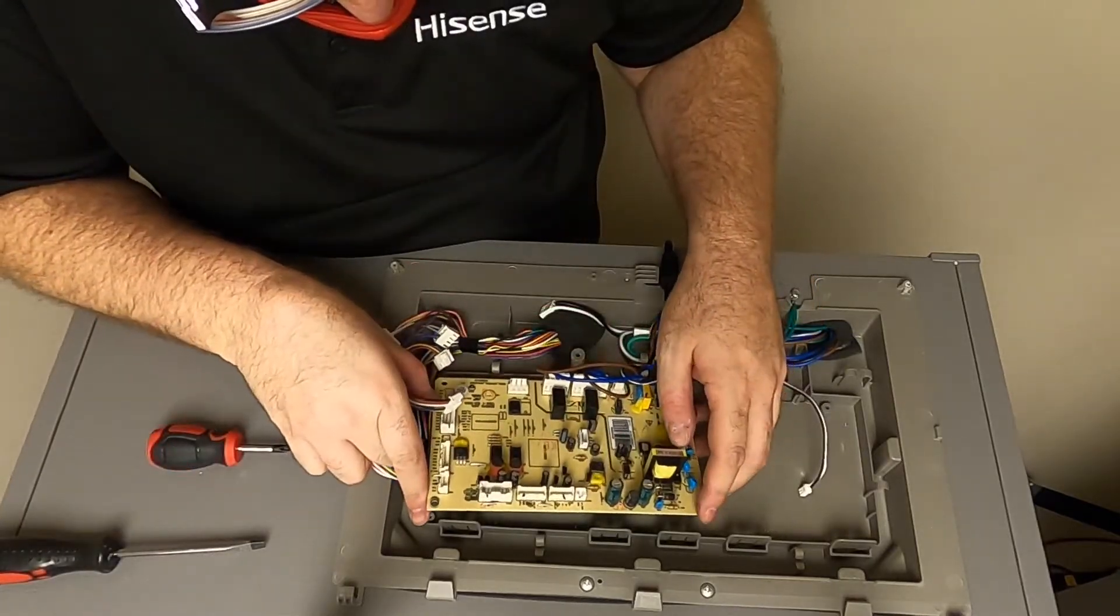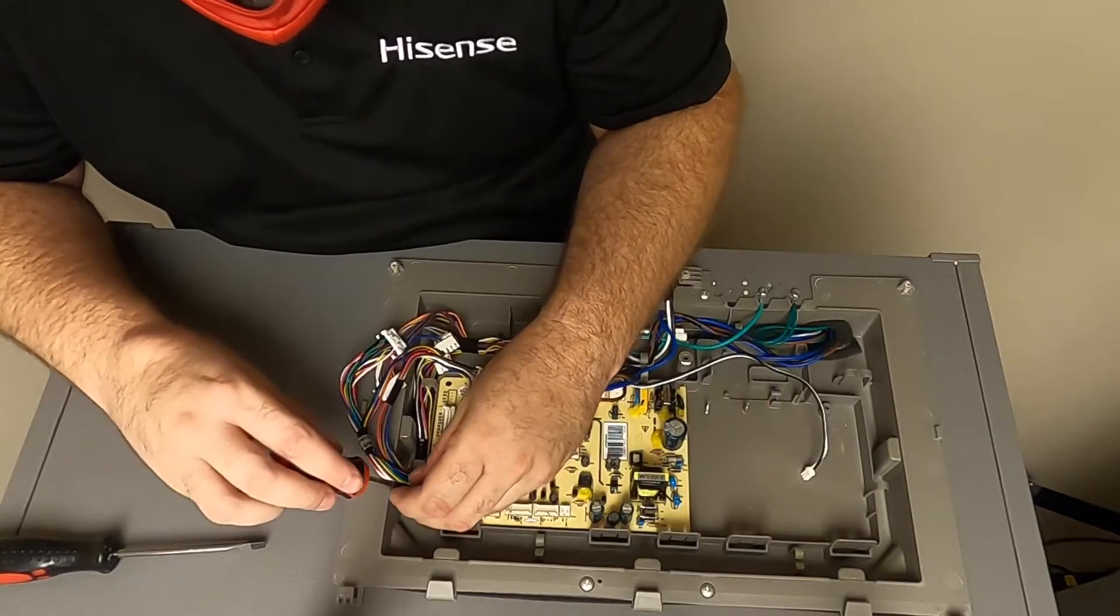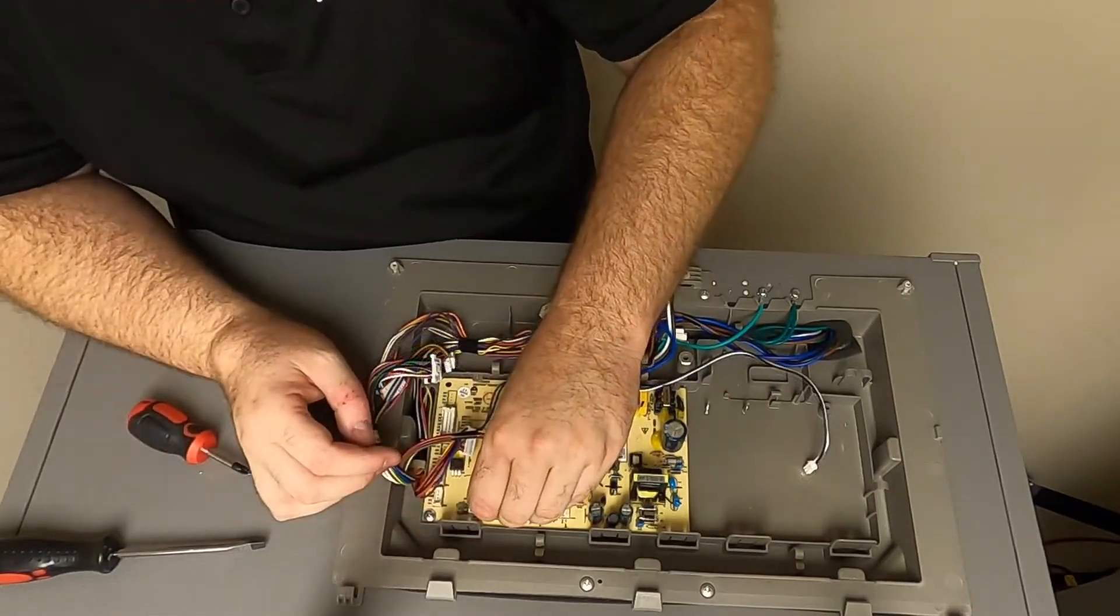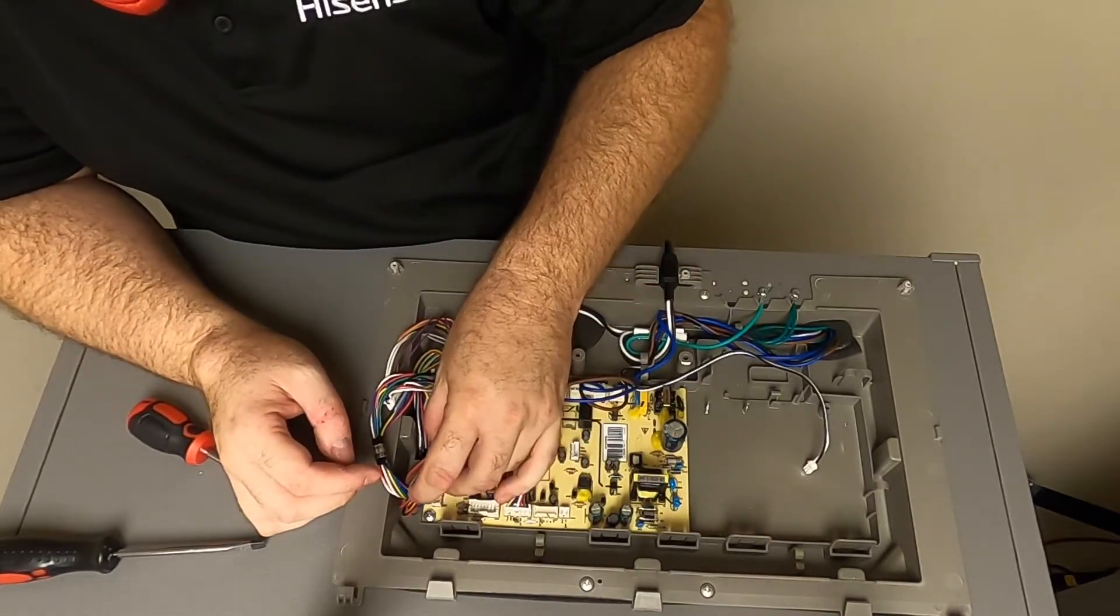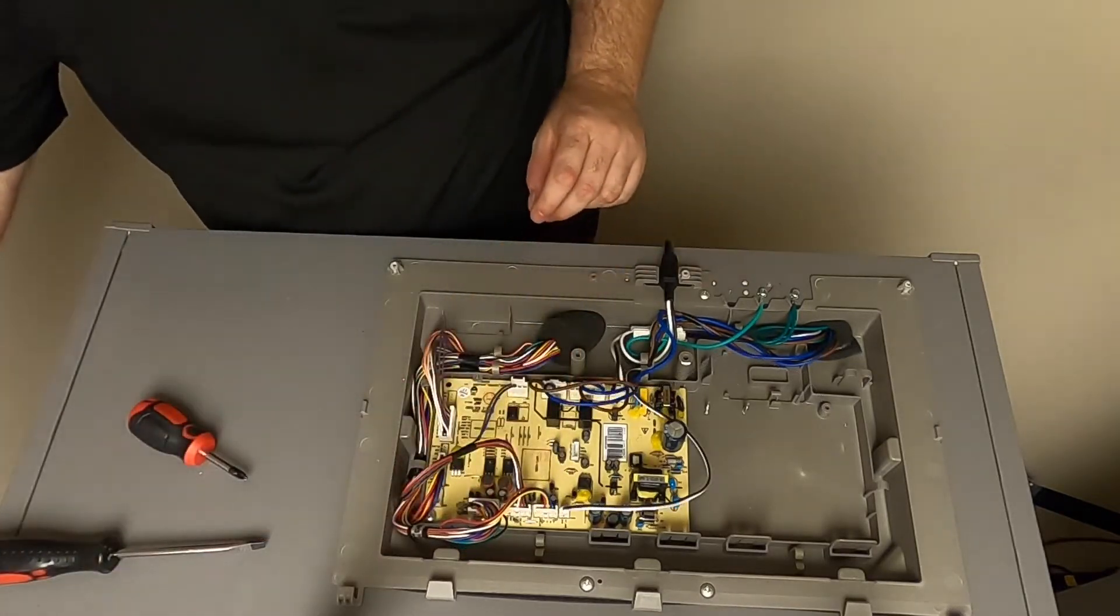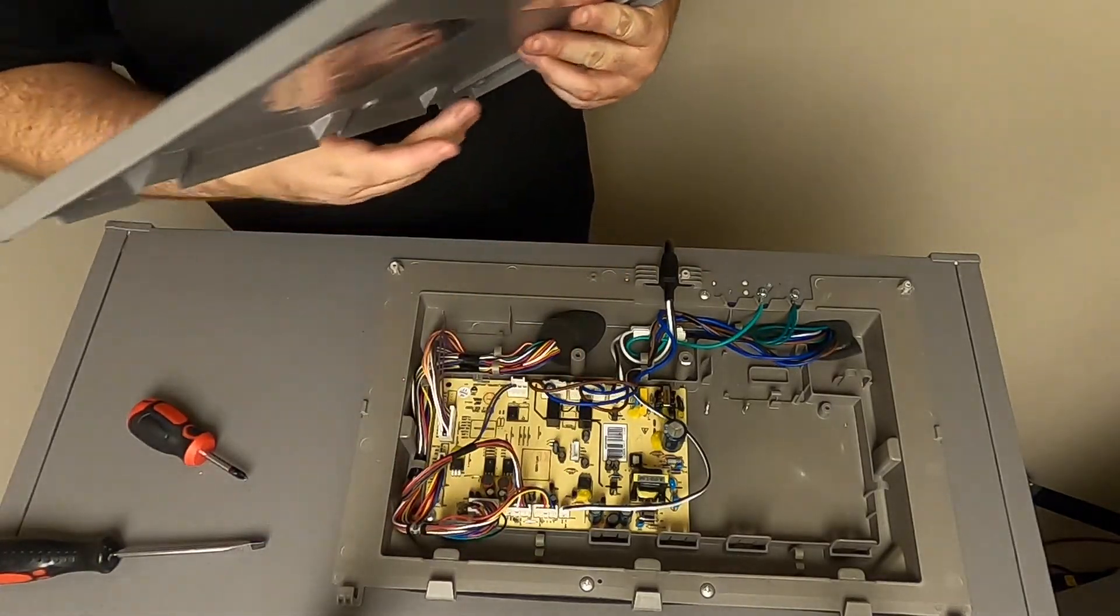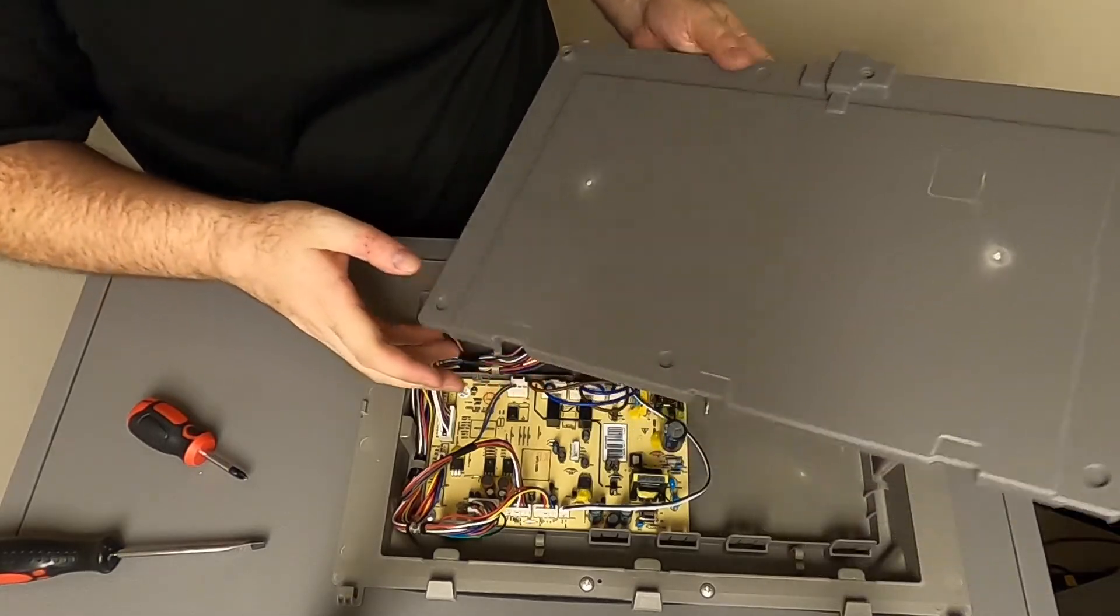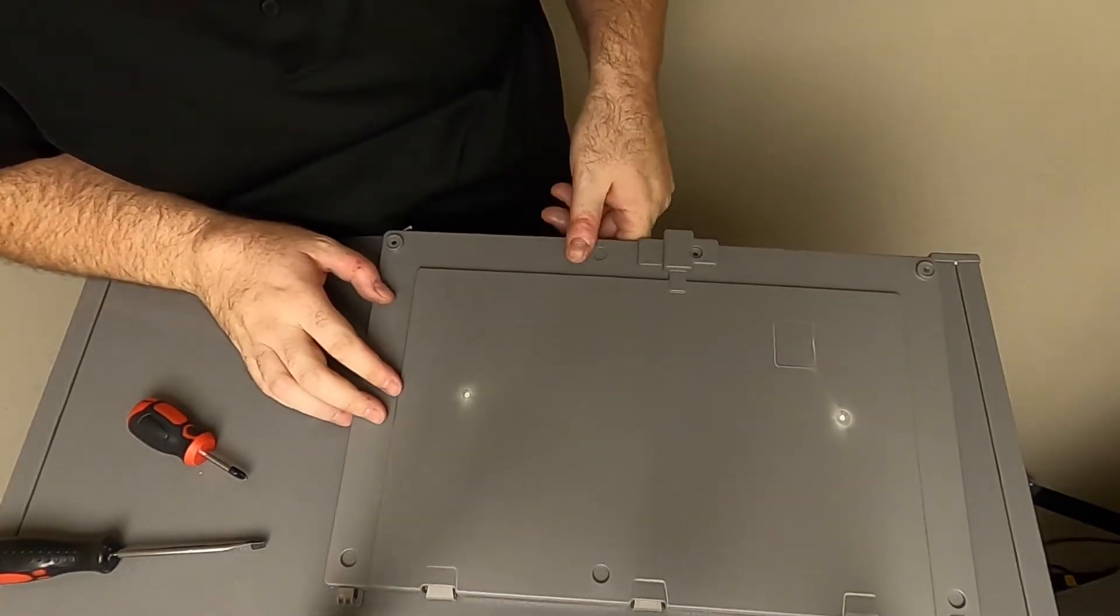Place the new control board in and fasten with the Phillips head screw. Reconnect all wires. Once all wires are connected, replace the cover and attach with the three Phillips head screws.